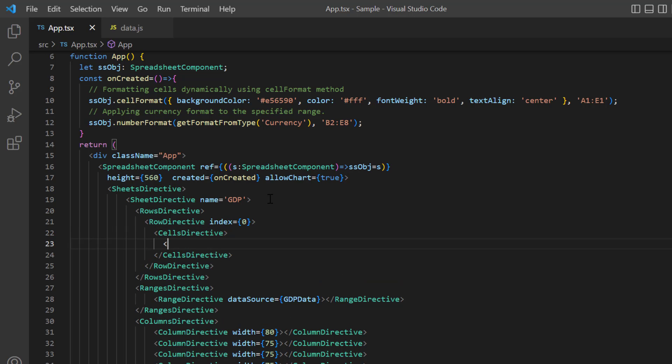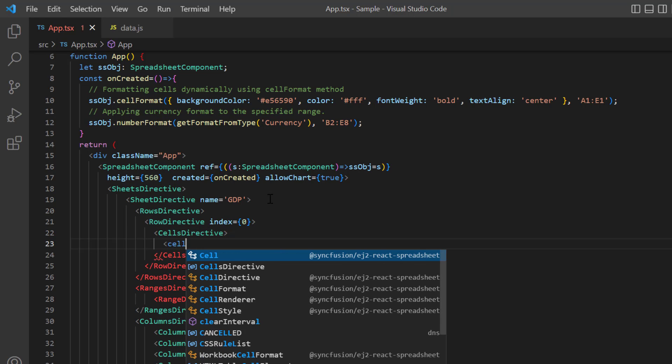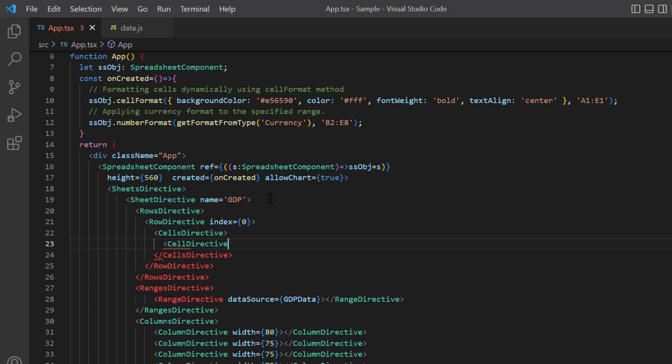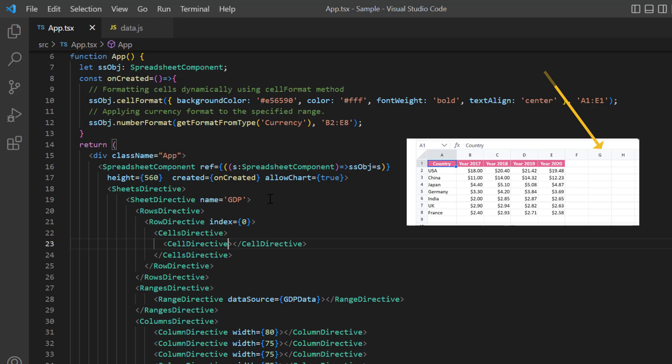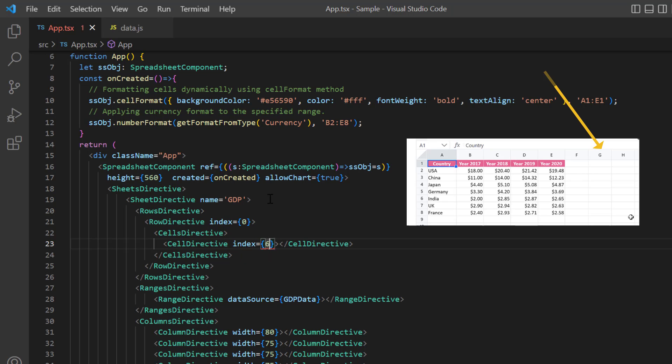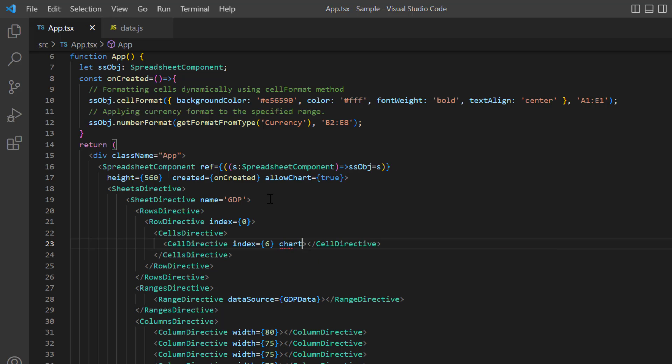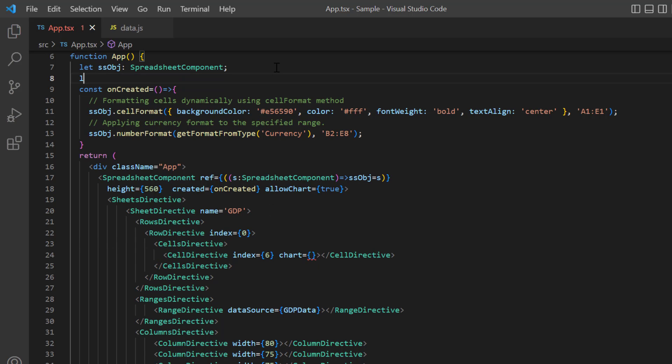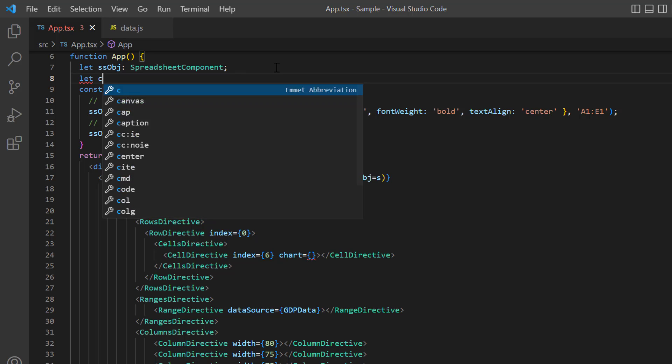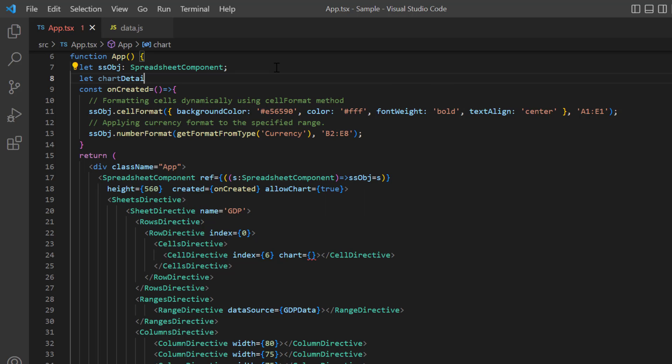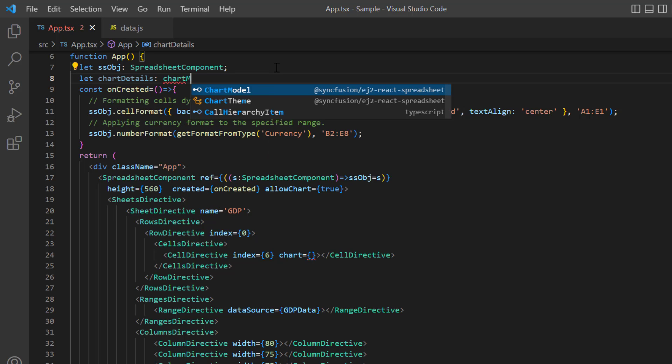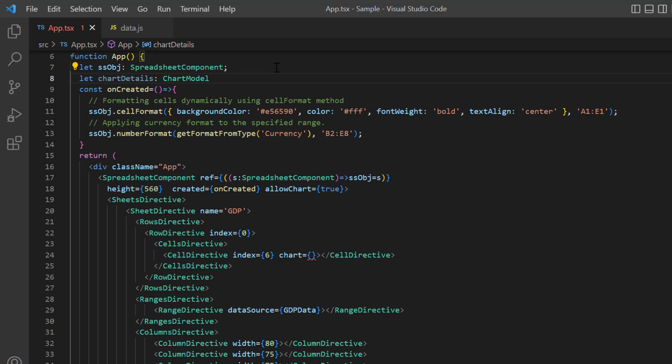Then I include the cells directive tag to specify a collection of cell details. Using the cell directive tag, I specify data for individual cells. Assign the index of this cell as 6 and add the chart property. Here I need to assign the chart model. I declare a variable, chart details, of type chart model and assign the chart specification.